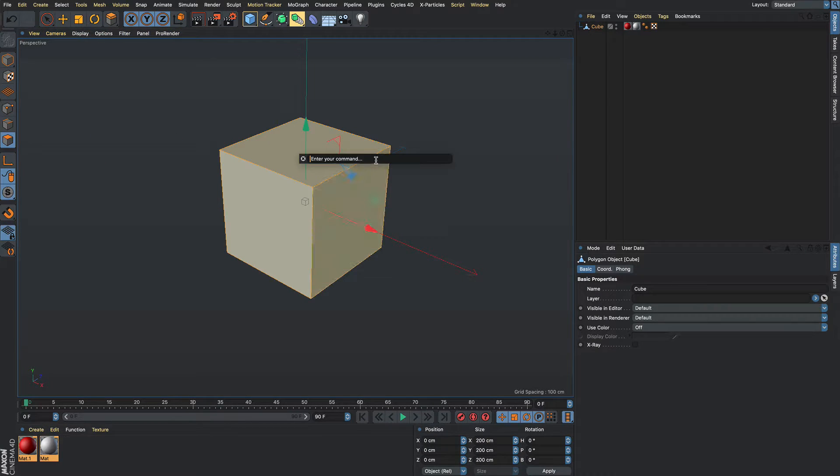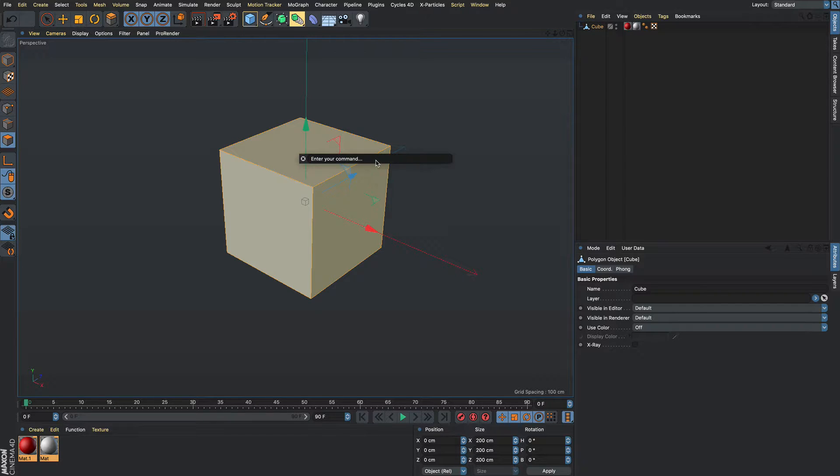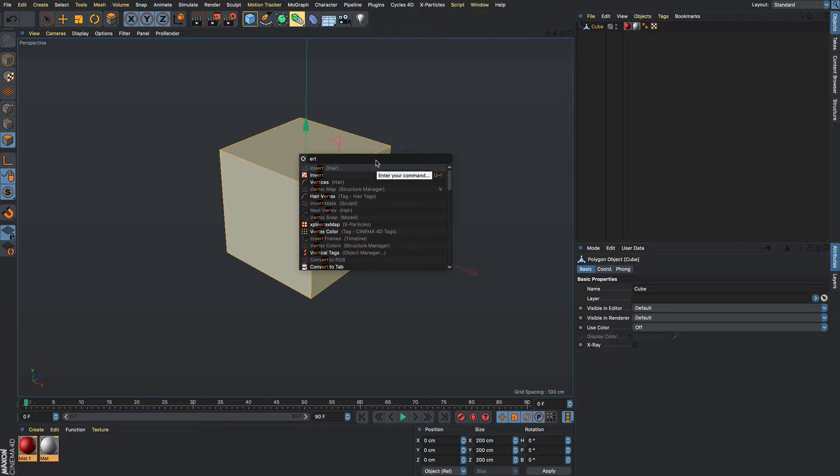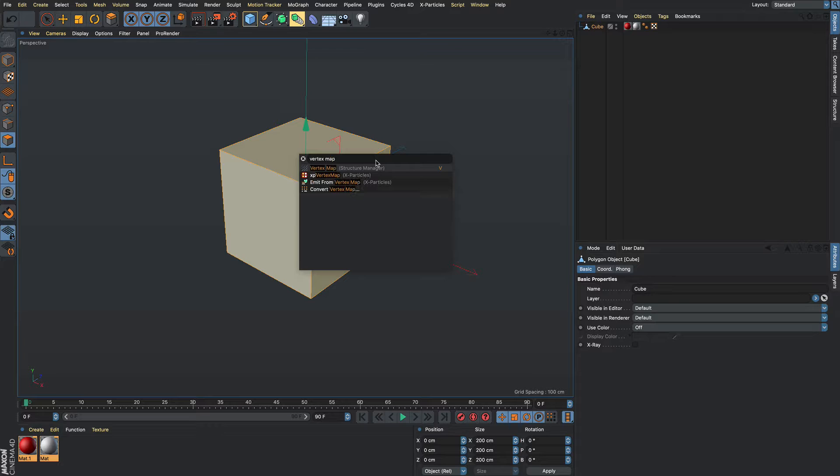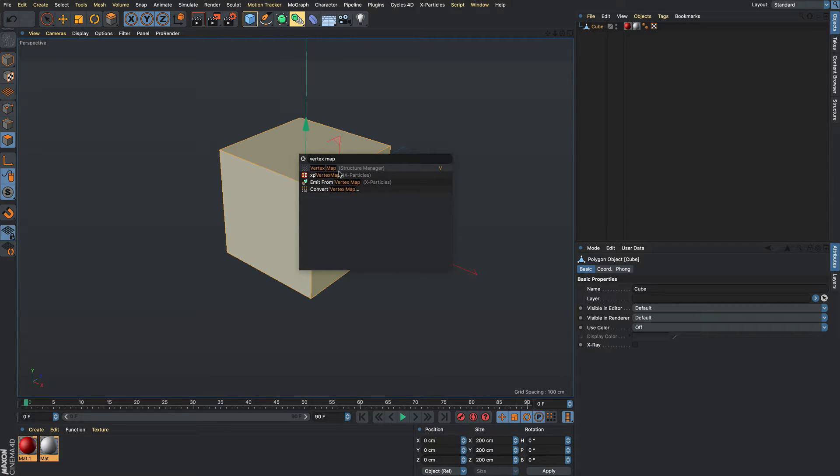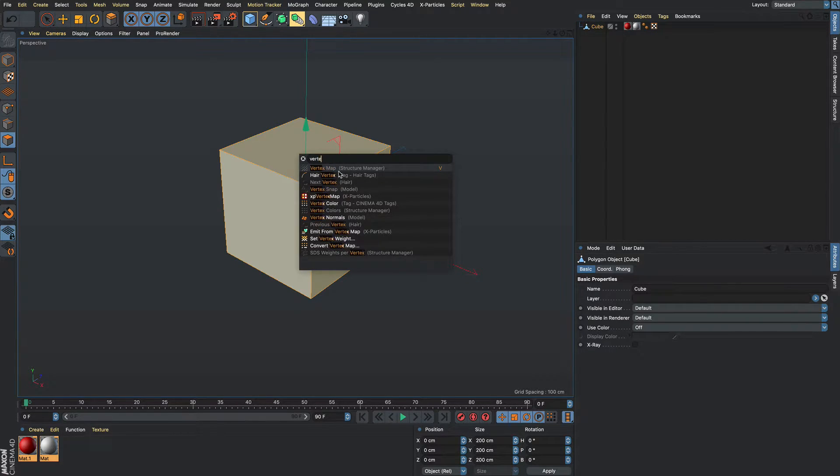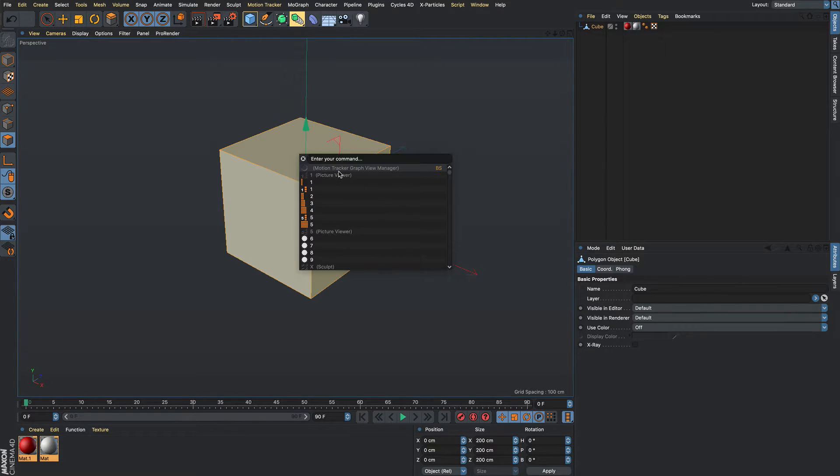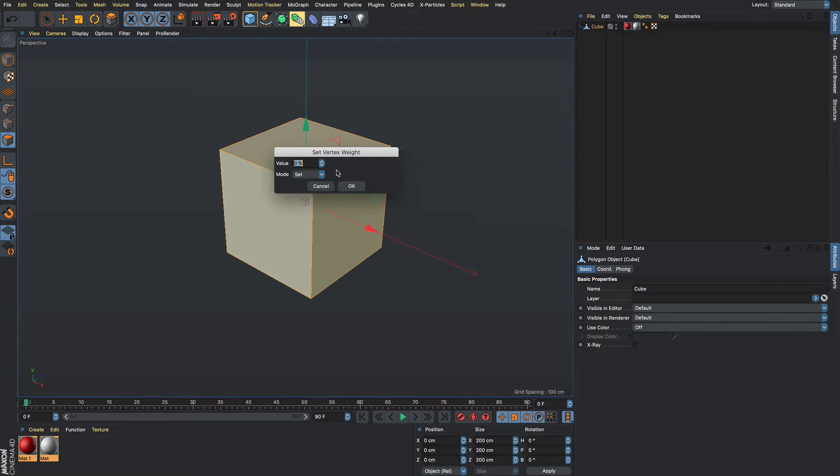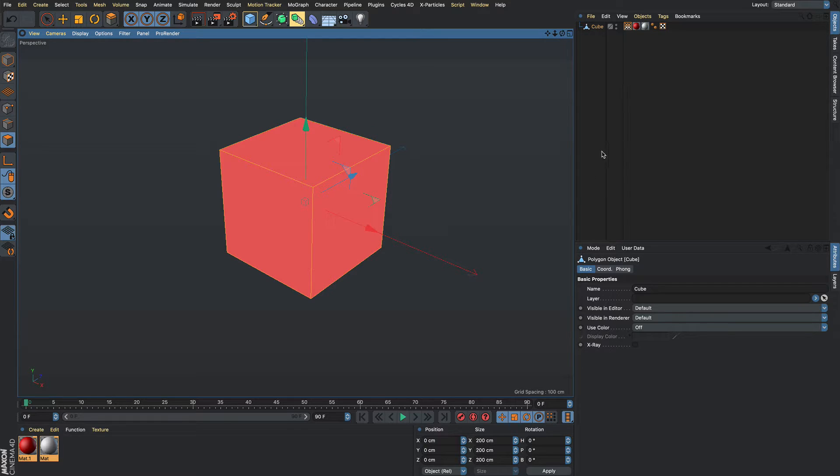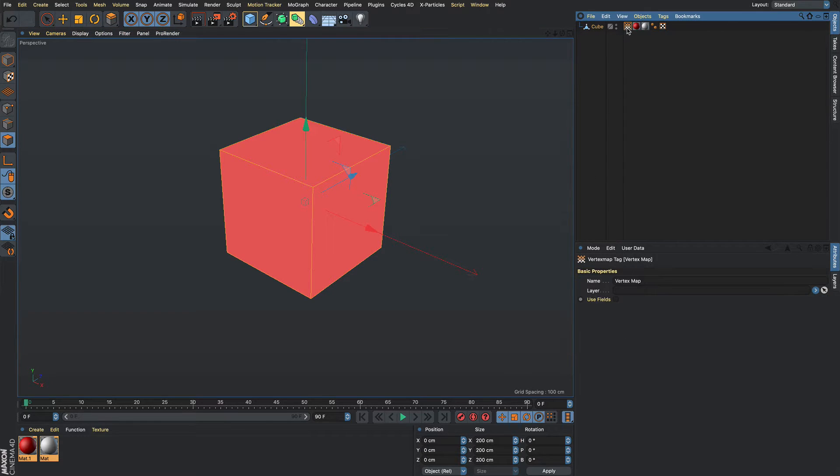I'm going to shift C, search for vertex, vertex map, set vertex weight, just press OK, creates weight.